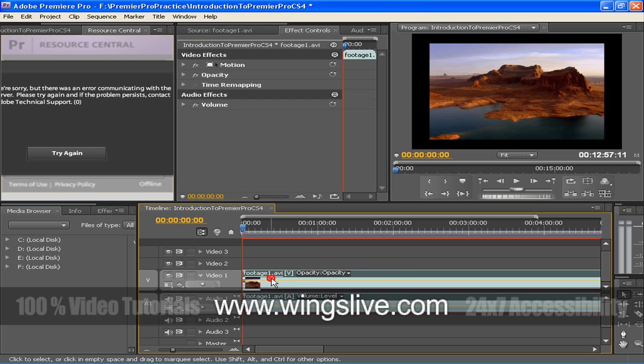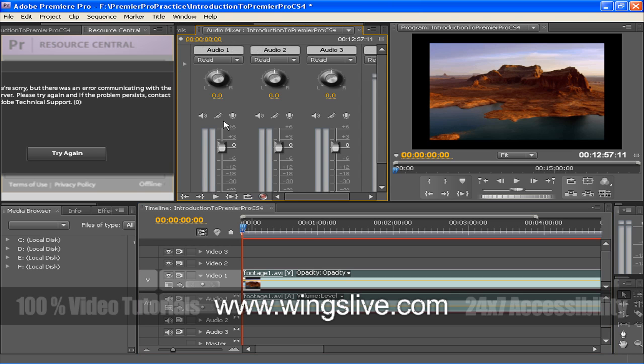Right to it is Program Monitor. The Program Monitor plays back the sequence of clips that you are assembling. It's your view of the active sequence in a timeline panel.